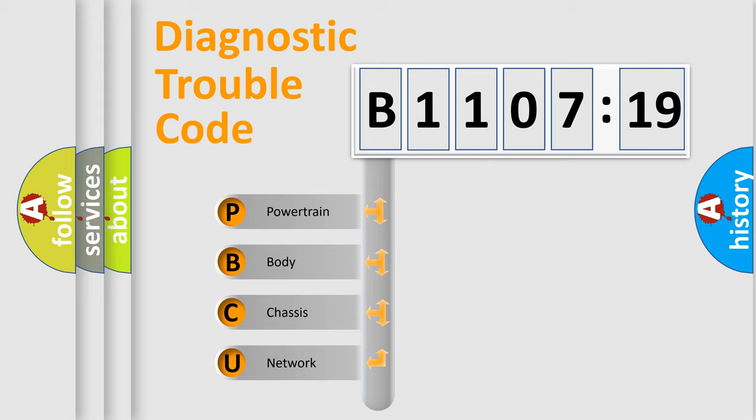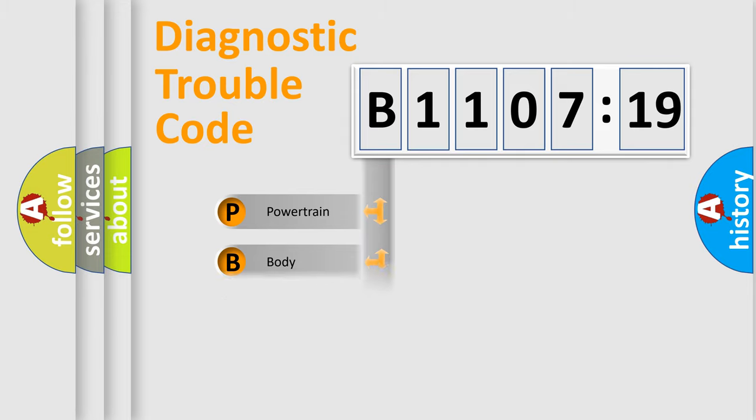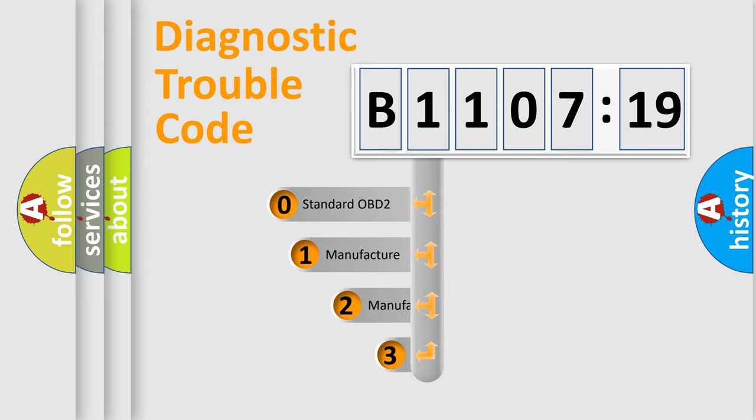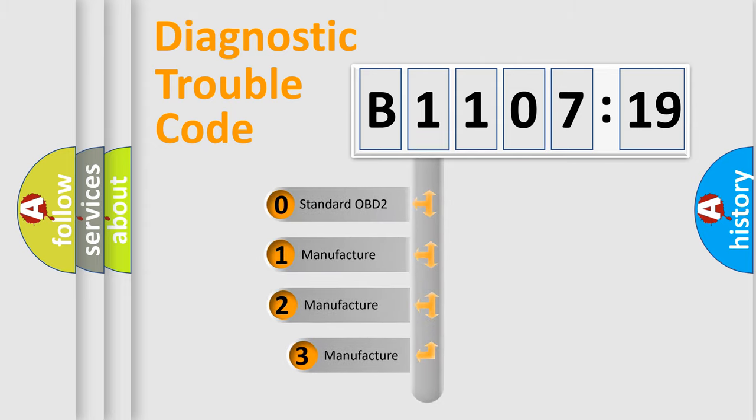We divide the electric system of automobile into the four basic units: Powertrain, body, chassis, network. This distribution is defined in the first character code.